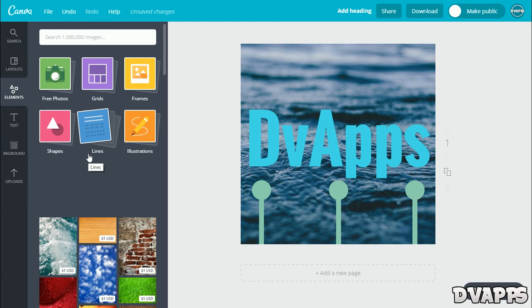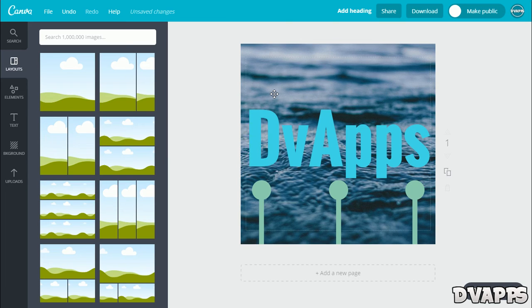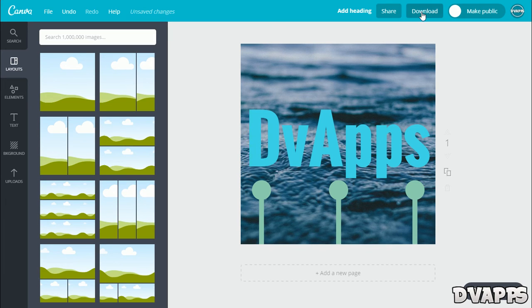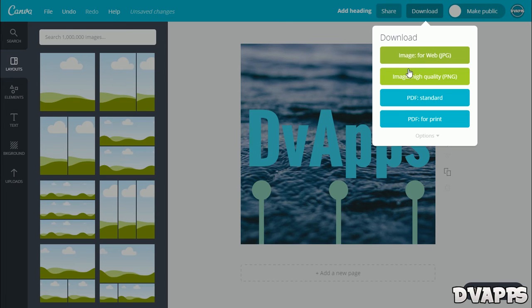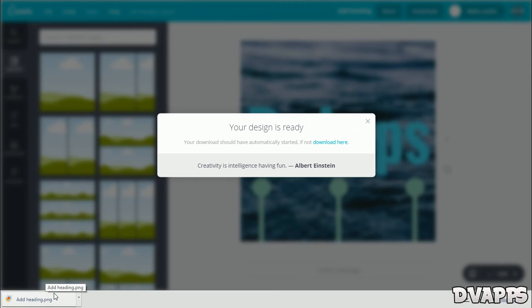You can even add a different color background if you want. There's loads of things that you can do, so make sure you spend plenty of time on this because that's the first thing people look at. Once you finish with it, just click on download, and then you just want to download it as a PNG. There we go, it's downloaded. I'll just open it up and that's how it'll look like.